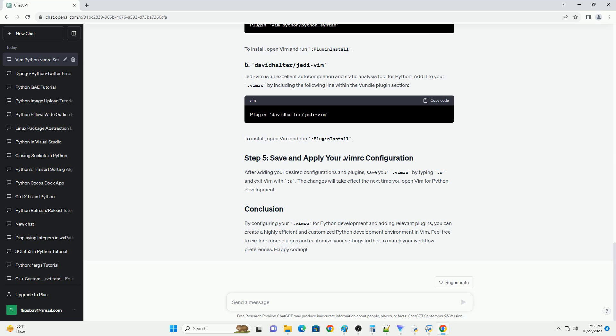You can install Python-specific plugins. Here are a few popular ones. This plugin provides better syntax highlighting for Python code. Add it to your .vimrc by including the following line within the Vundle Plugins section. To install, open Vim and run Plugin Install.